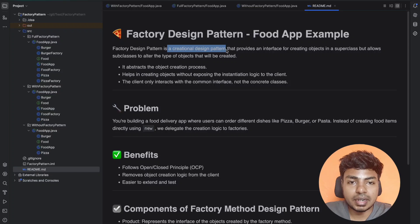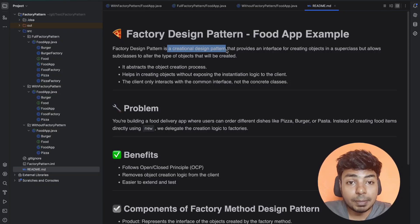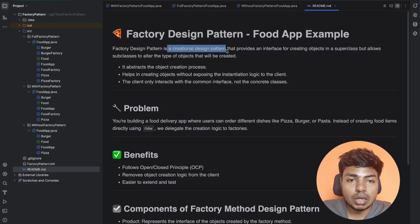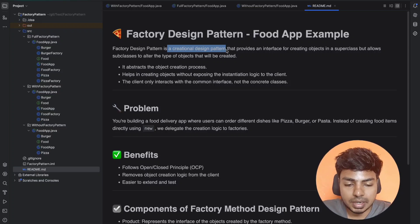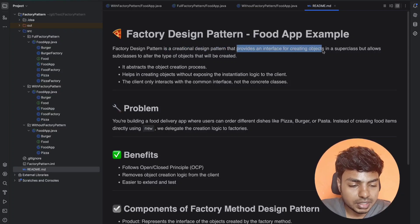A creational design pattern is one that deals with how to create an object. One type of creational design pattern is the factory design pattern. So what does the factory design pattern do? It provides an interface for creating an object.